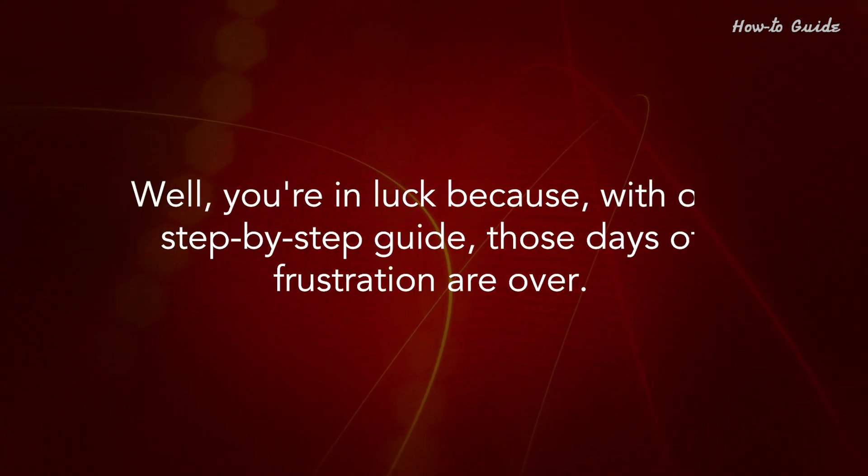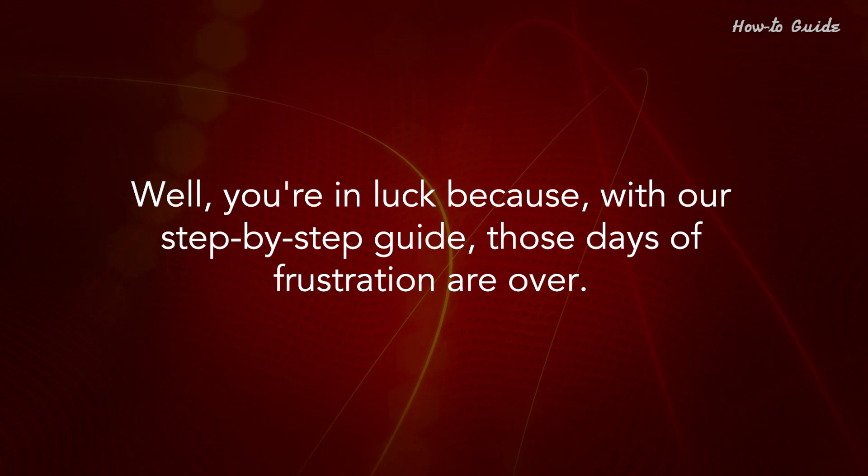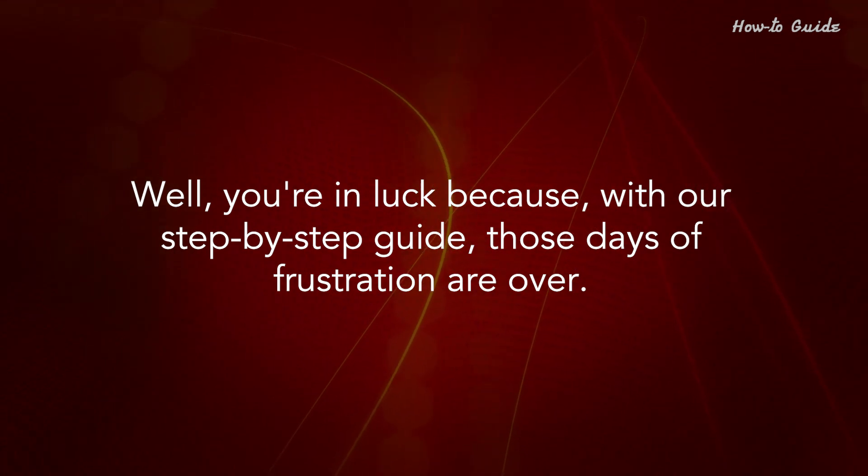Well, you're in luck because, with our step-by-step guide, those days of frustration are over.